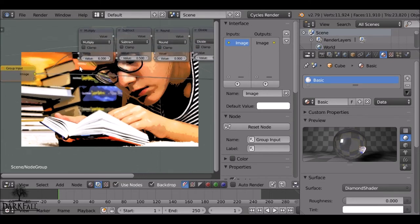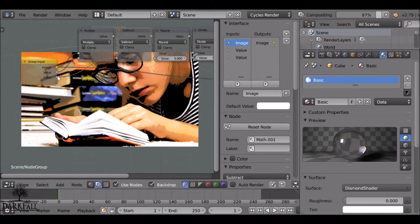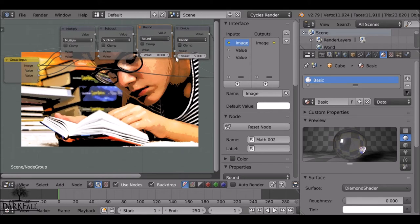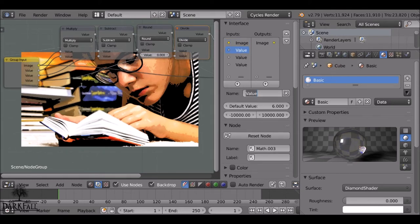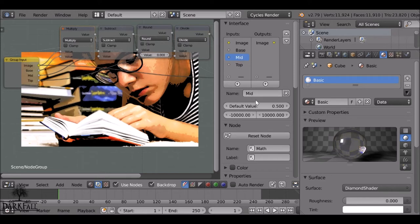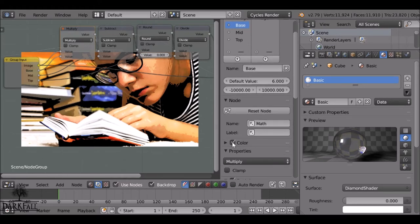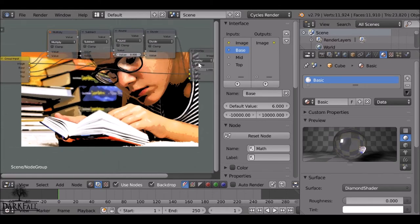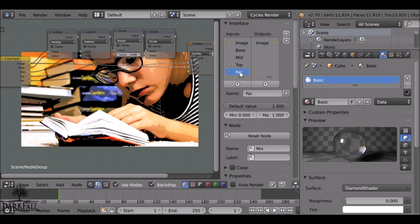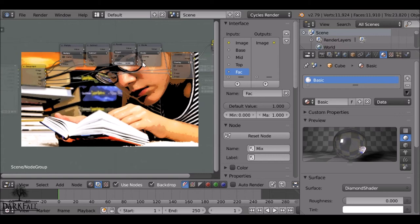Now we want to expose the values so we can use them from the outside of the node. Starting with the multiply value — drag this one out to the input. Then drag the divide value as well. We don't need to expose the Round node value since we want to keep that at zero. Now we have three exposed values — let's name them. I'll call them Base, Middle, and Top. You can also set a minimum and maximum if needed. Finally, bring the Factor from the mix node out and plug it into the input — it's already named Factor so we know what it does.